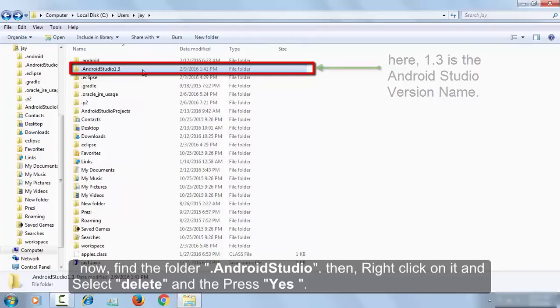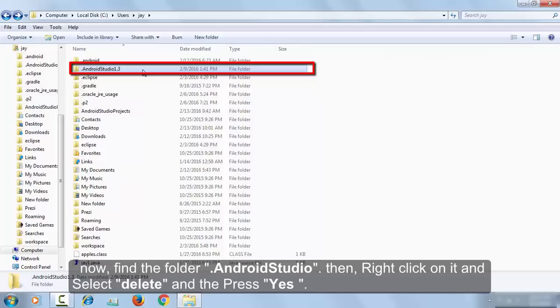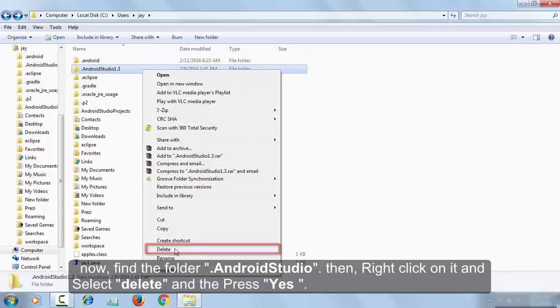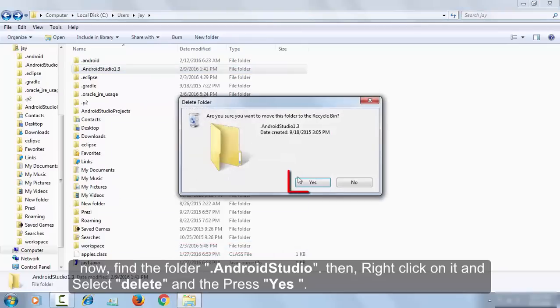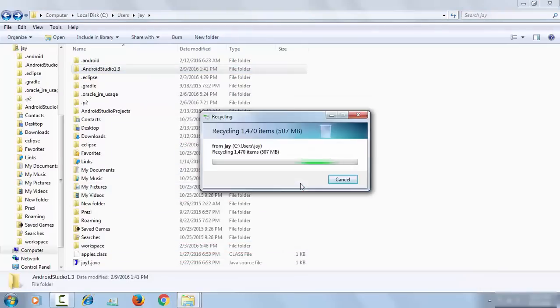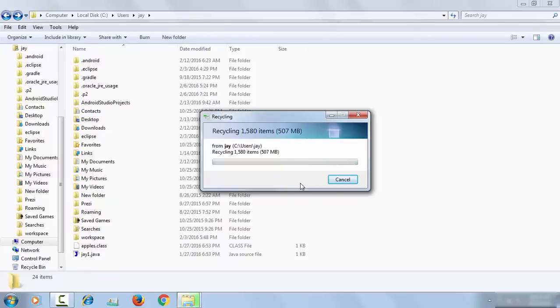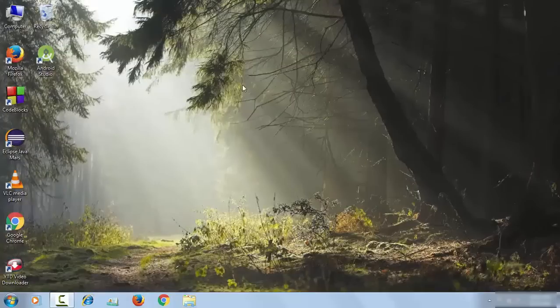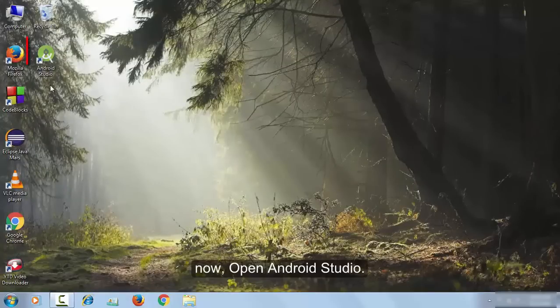And then delete it to reset Android Studio. Now right-click on this folder and then click on the Delete button, and then click on Yes. Now your Android Studio is totally reset, so click on it to open it.